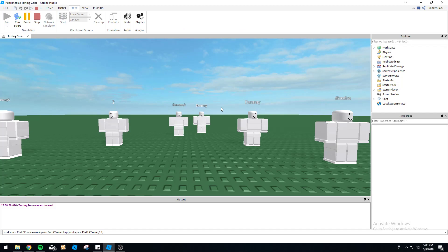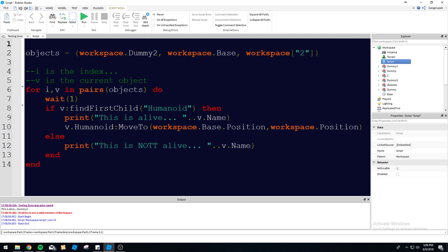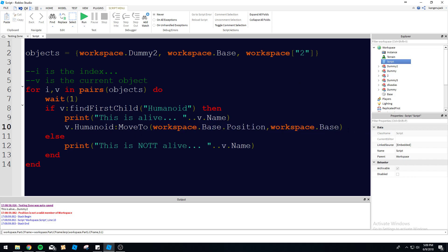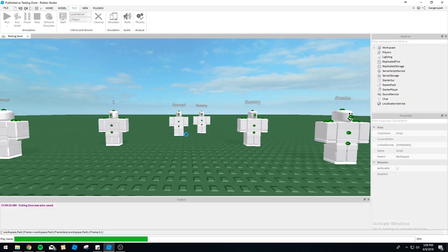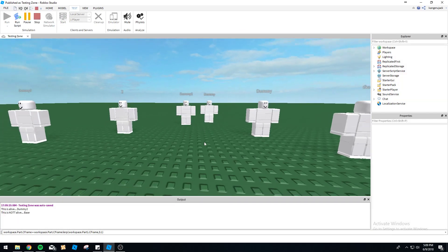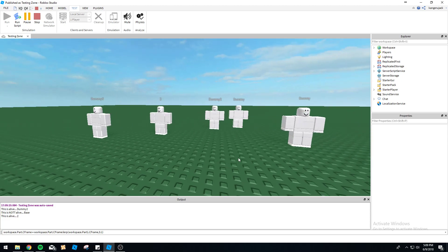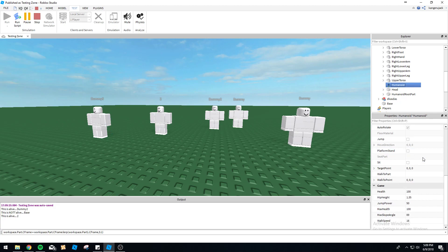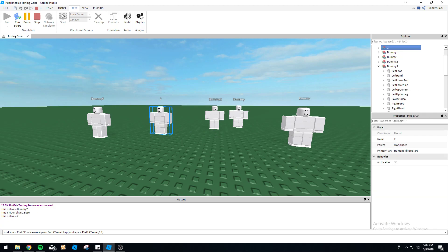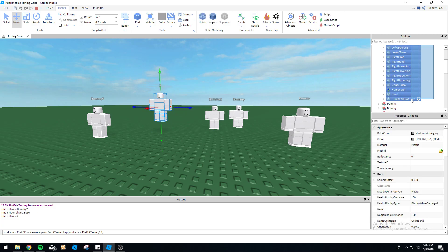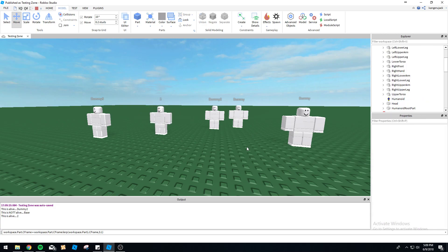Position is not a valid workspace - yeah, I meant Base. The humanoid MoveTo command requires a position and then a part, so we're going to use the base's position and use the base as the part. This is alive... okay it's not moving. Is the walk speed zero? No it's 16. Why don't you move? Oh because you're anchored. Let's make sure it's not anchored. It still doesn't move, but anyways...